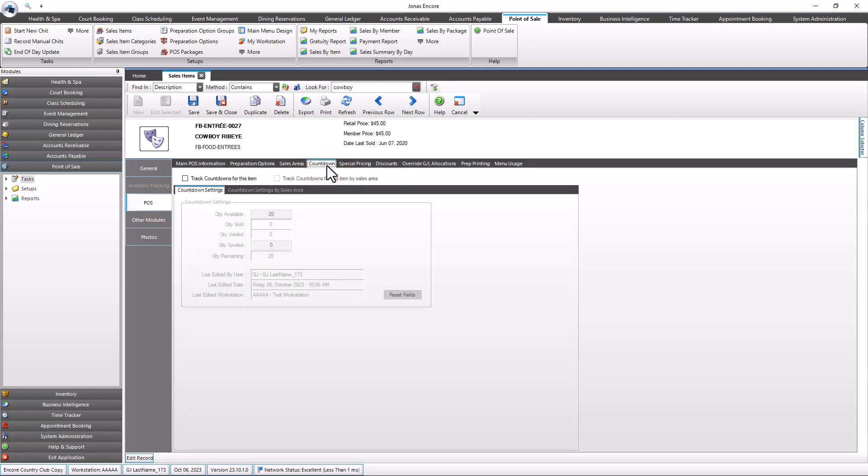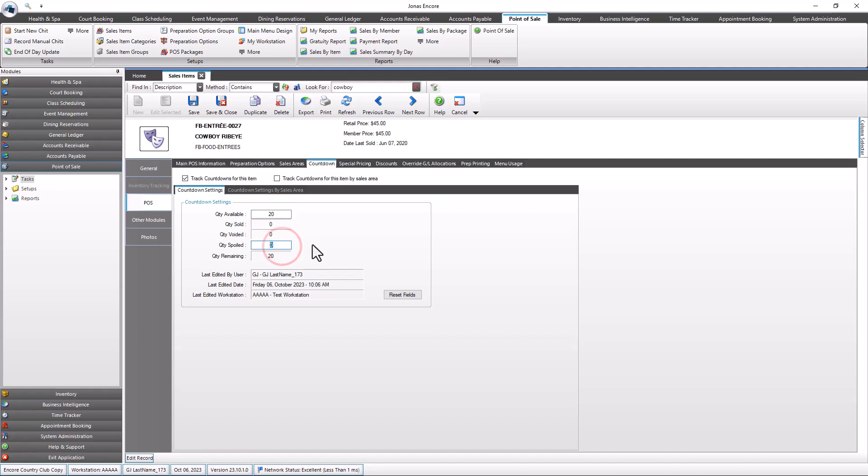Select the track countdown for this item field to enable the countdown. Enter the quantity available for this item in the quantity available field. You can also enter the quantity spoil here as well as in the countdown entry program. We will discuss this further later in this video. The rest of the fields will be updated as the item is used and sold. Use the reset fields button if you'd like to change the fields back to zero.